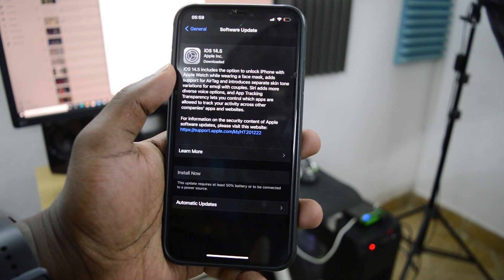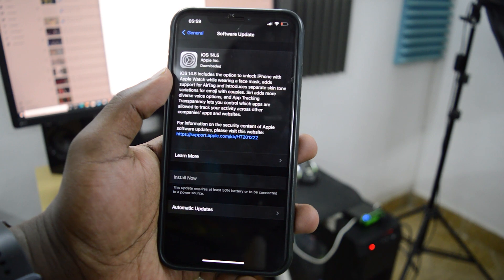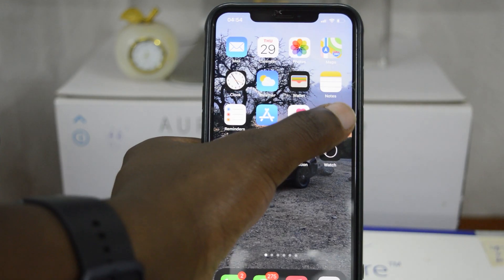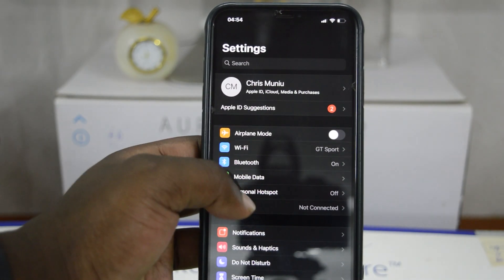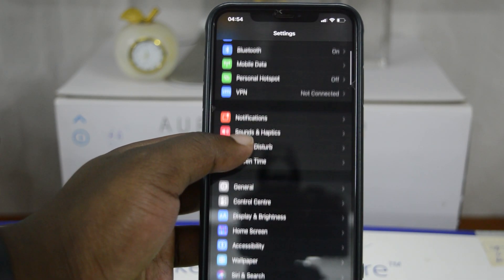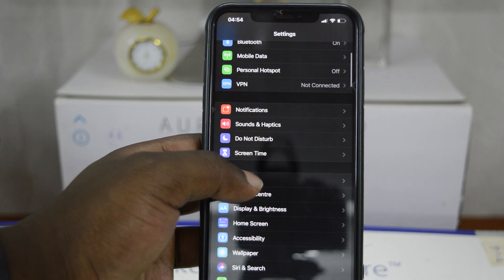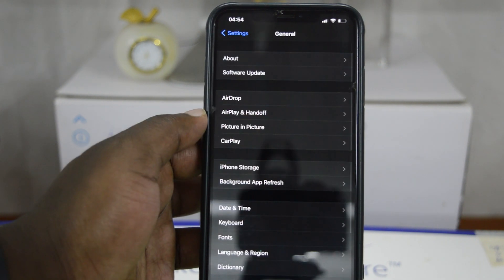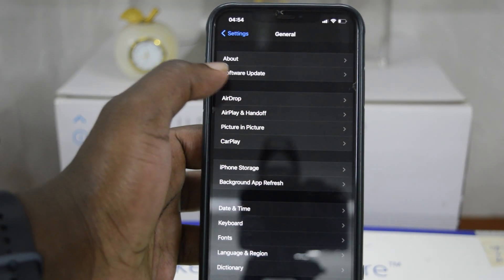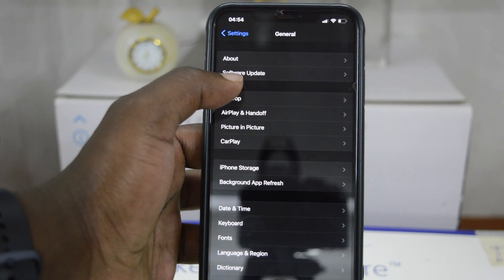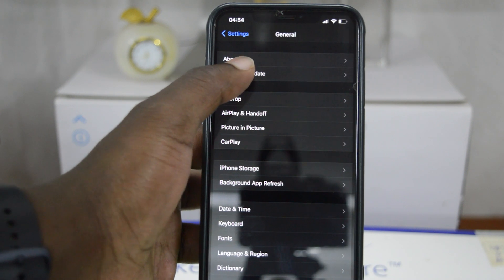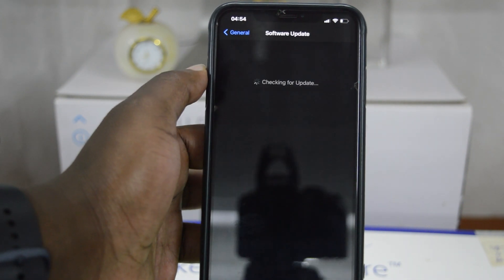Then you want to go to Settings and on the Settings page, scroll down to General. Tap on General, and at the top there, just below About, you should see Software Update. So you want to tap on that...